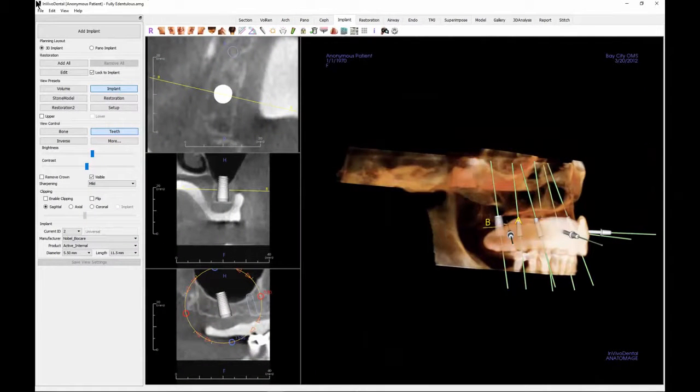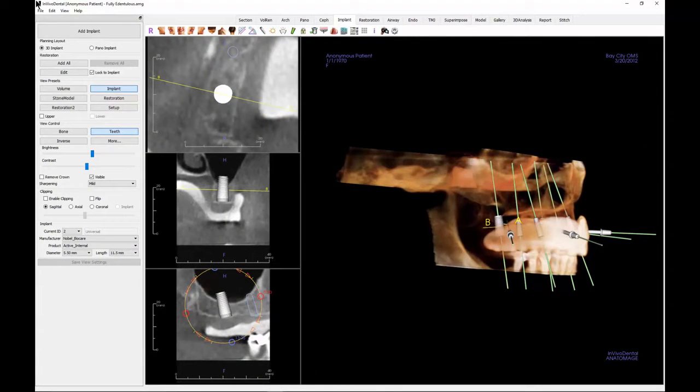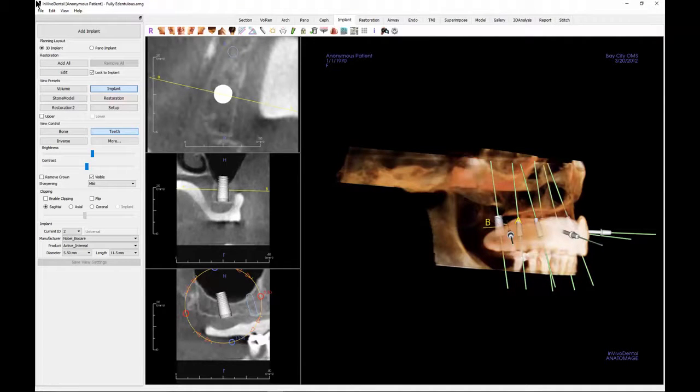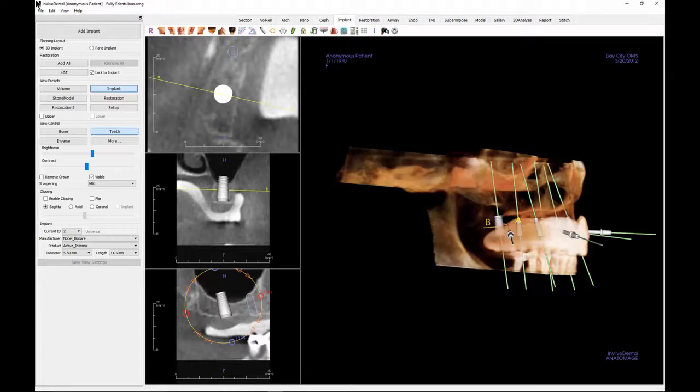Welcome back to a CAVO Dental training series for NVivo 6 3D rendering software. This tutorial will show you how to place a virtual sinus graft directly onto the patient scan.